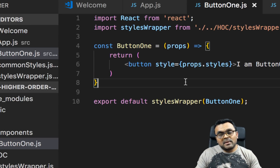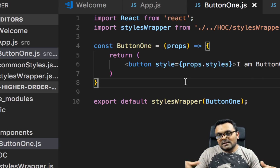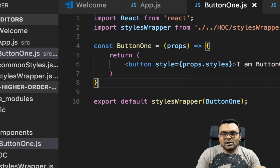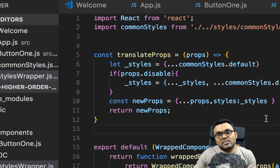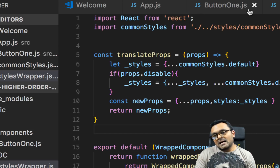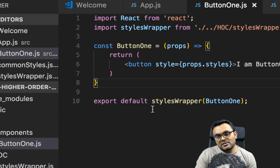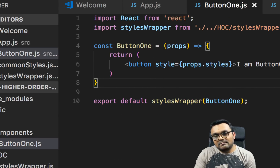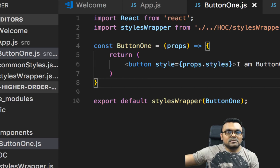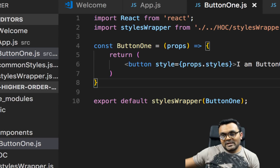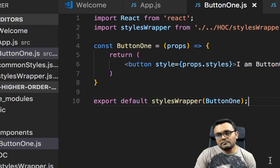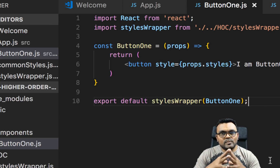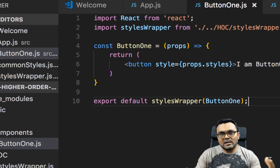Now button1 looks so simple — and this is how it's supposed to look, without any logic inside. All the logic is now moved to the style wrapper. If I create another button2, I just have to simply wrap button2 with the style wrapper, and you can also pass a disable prop and it would pick the disable style for that button. I'll upload this example to my GitHub so you can look at it and play around.